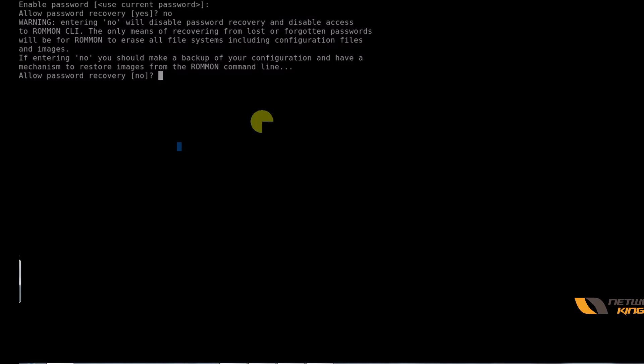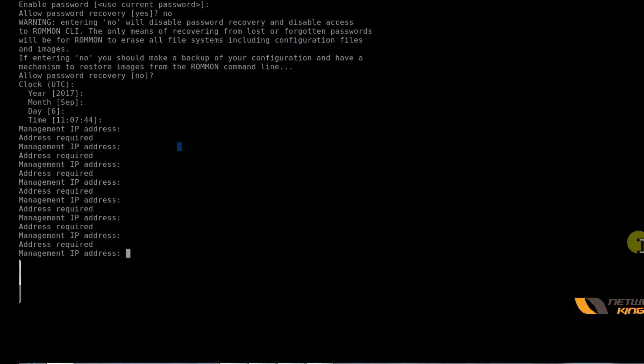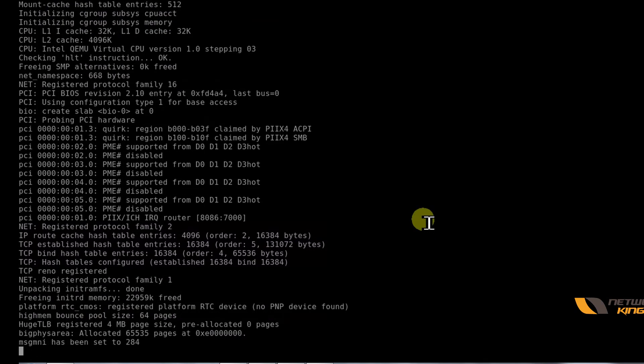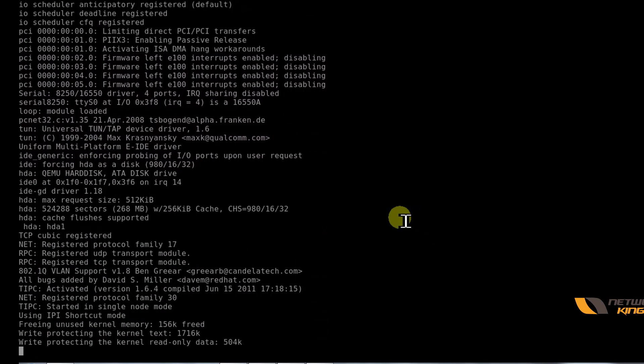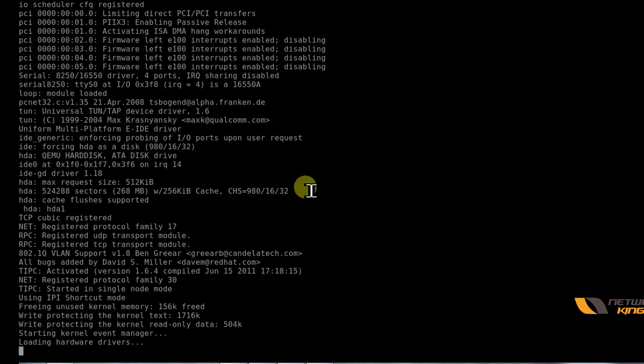Looks like we have entered in the configuration wizard, let me exit it out. I've restarted the firewall, let it boot up. In the meantime we will configure the router as per our topology.